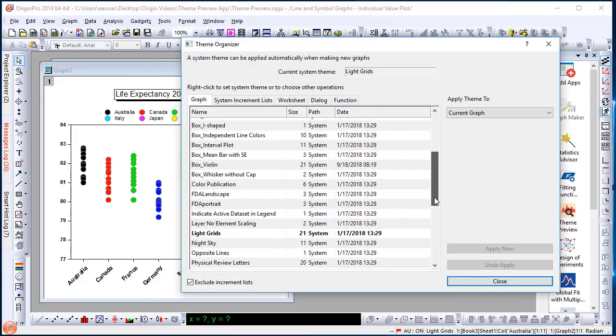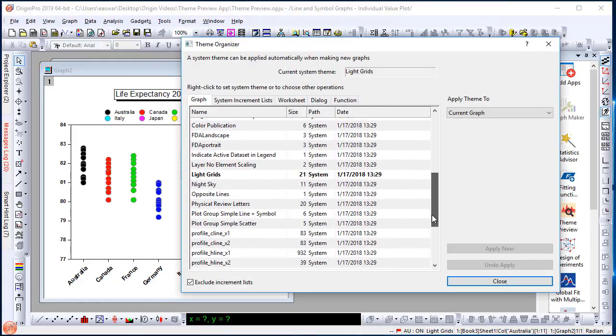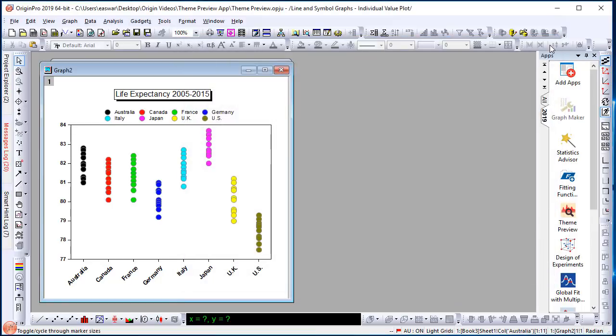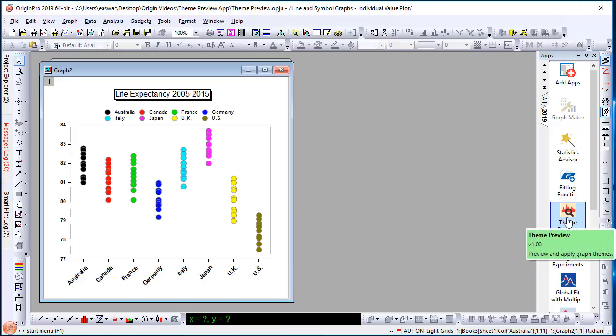Choose a particular theme such as FDA Portrait and click Apply to make changes. We have introduced a new app in 2018 called Theme Preview to make this whole process more interactive, friendly, and easy.